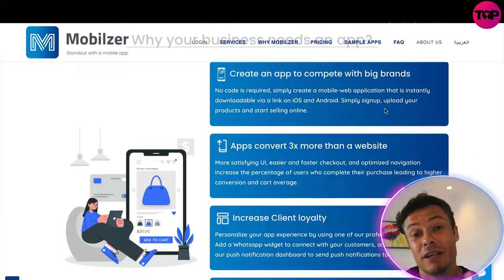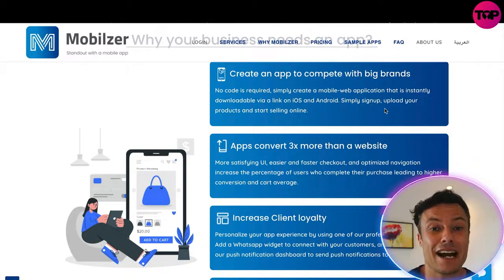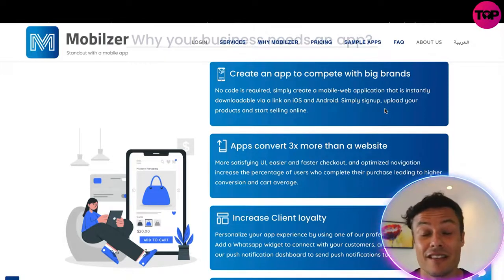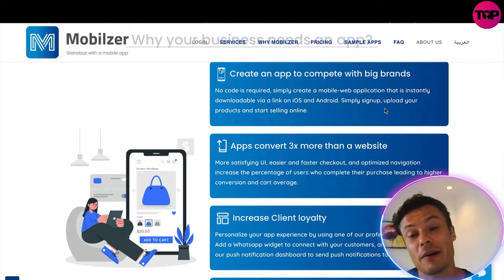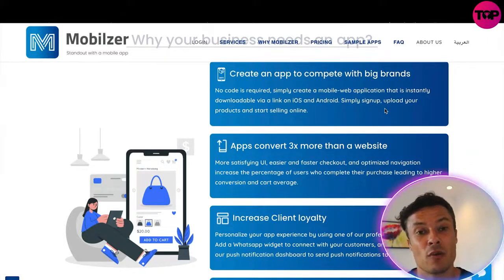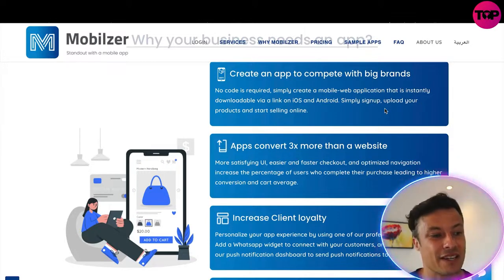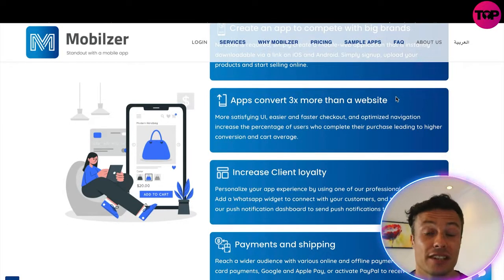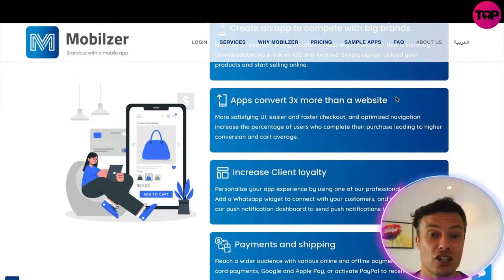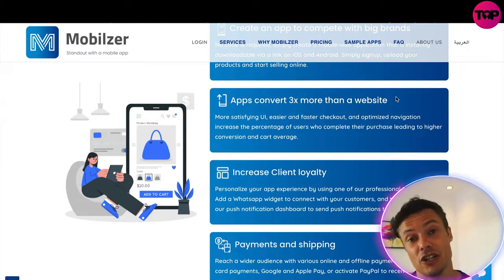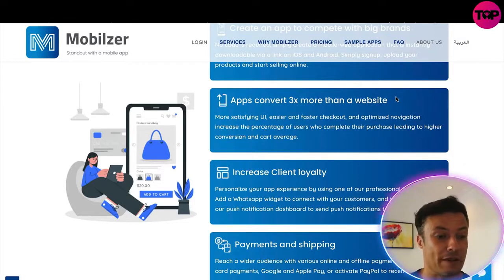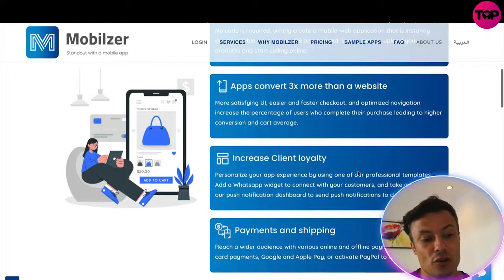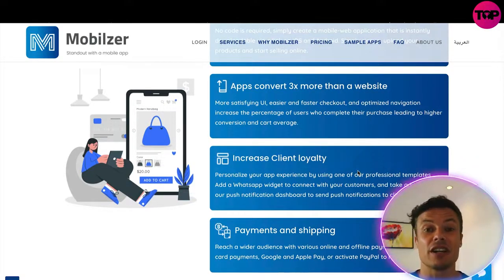So let's see how it all works. Why your business needs an app: create an app to compete with the big brands. Apps used to be more difficult to create than websites, at least in the past. By having an app, you have much more trust than you might in a website, because there are lots of rubbish websites out there nowadays. Apps convert three times more than a website — it's a more satisfying user interface, much easier to use, and looks much tidier than using a browser to go to a website.